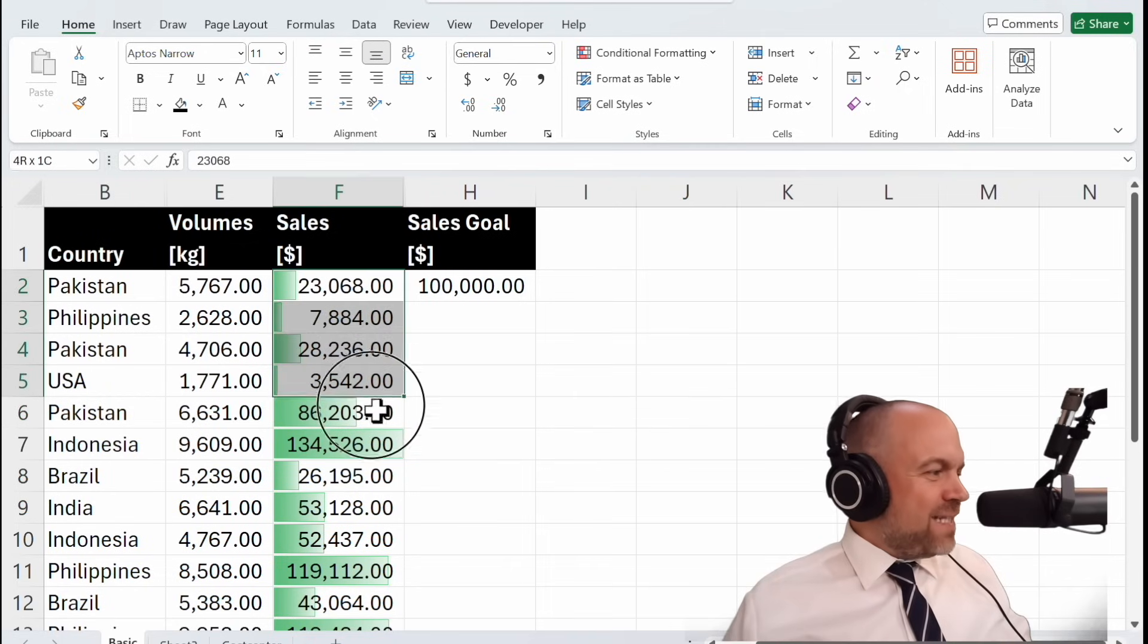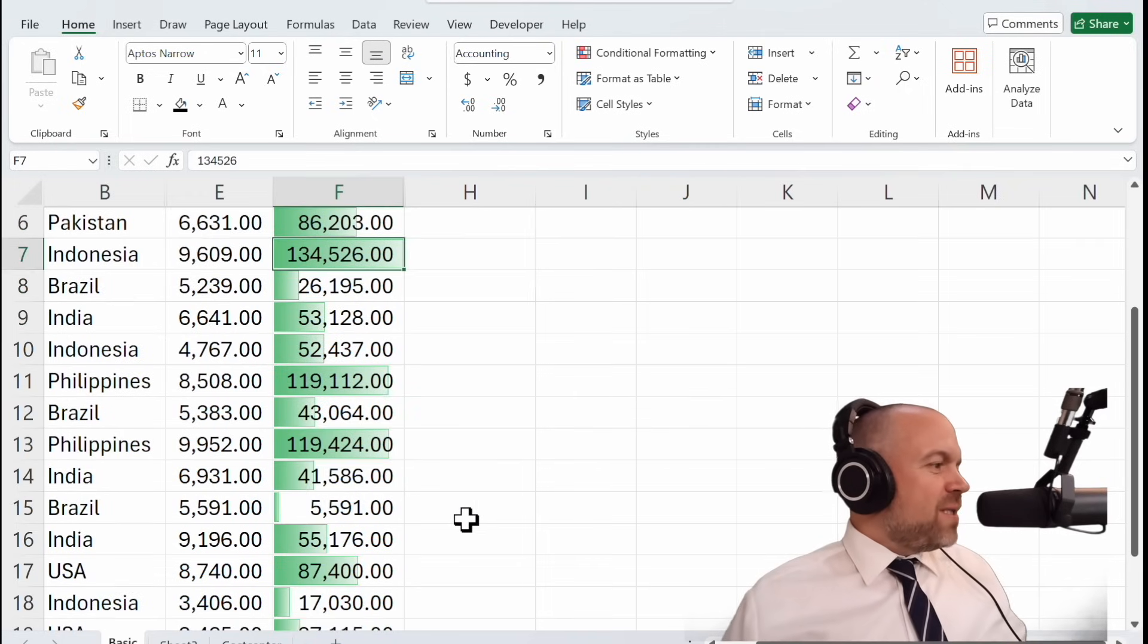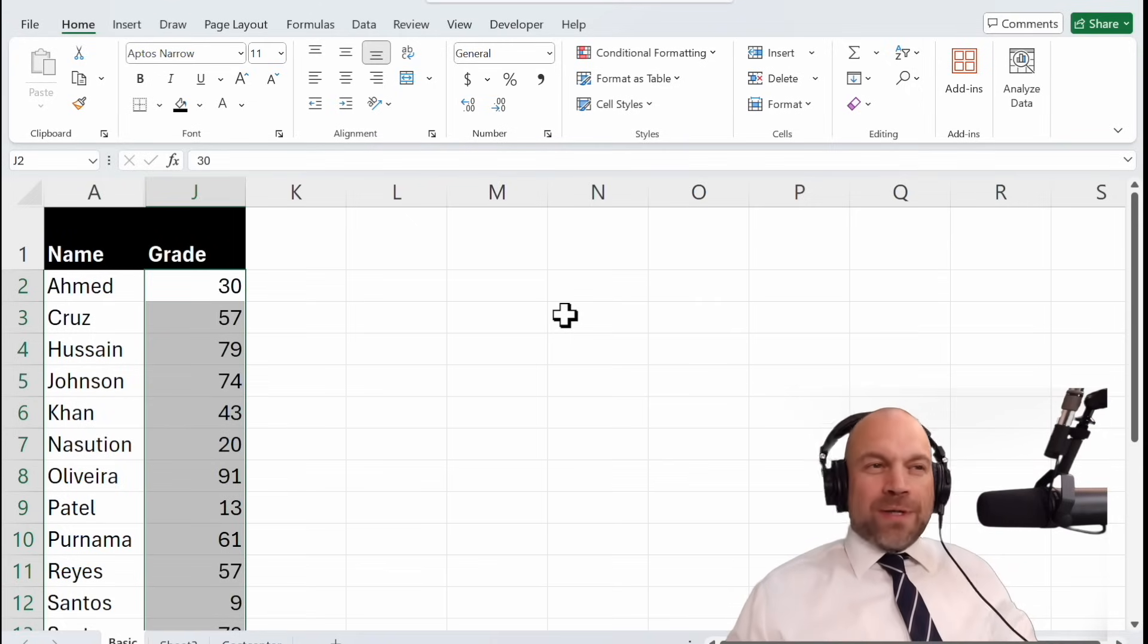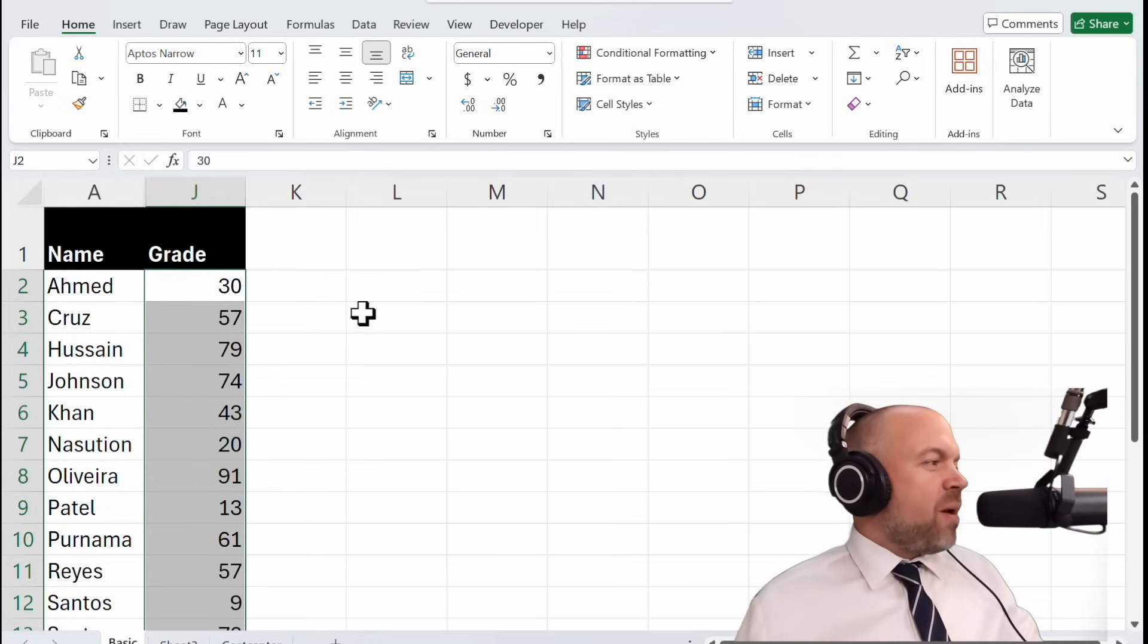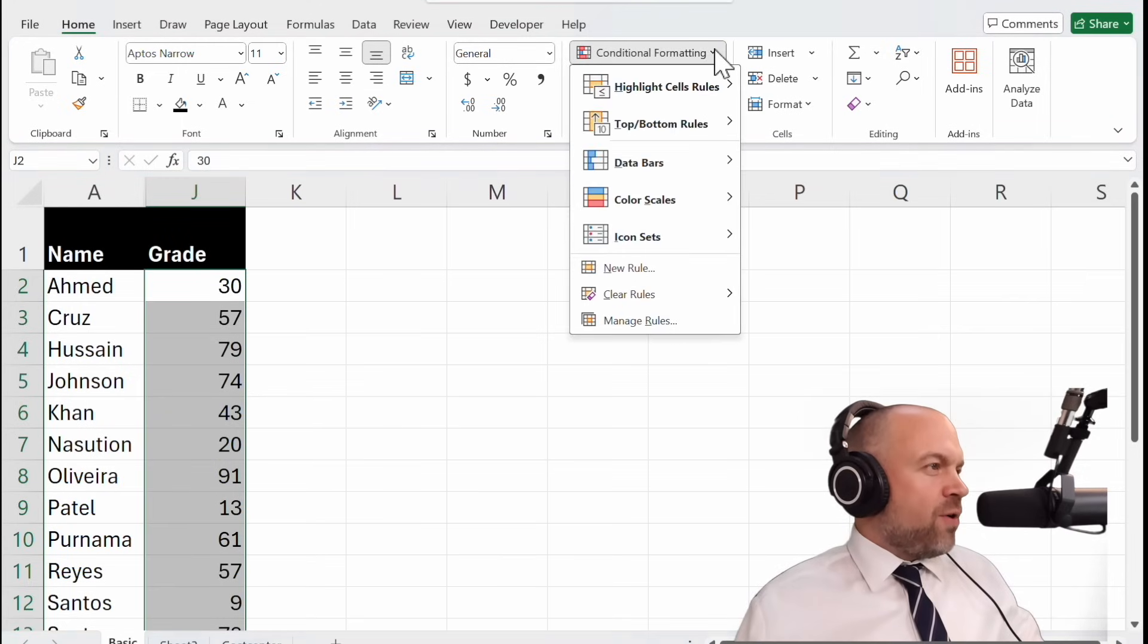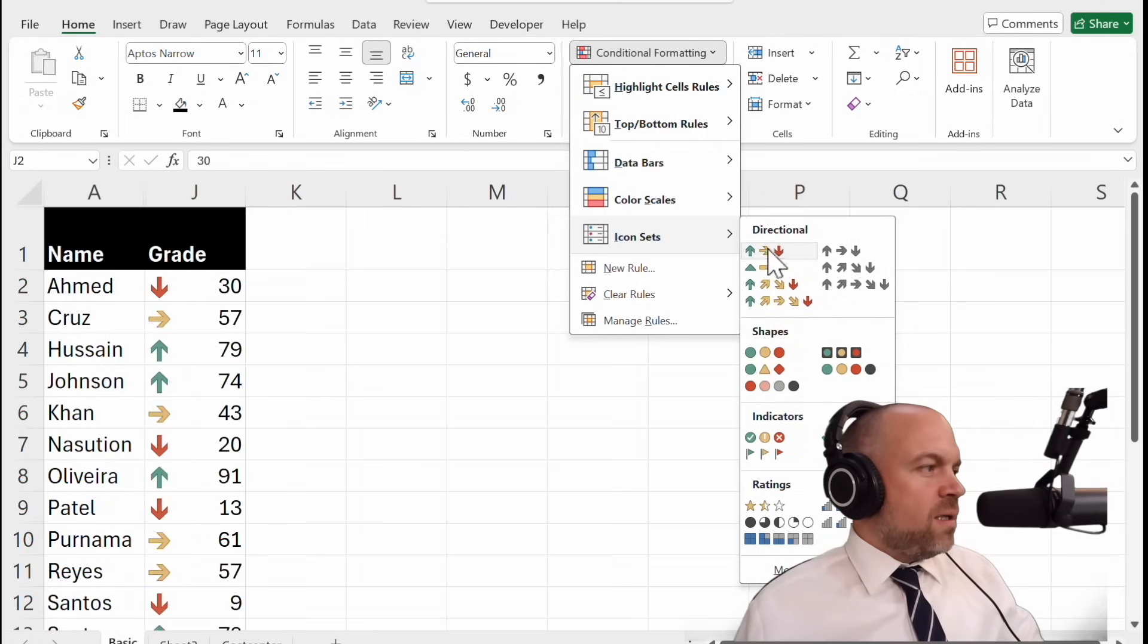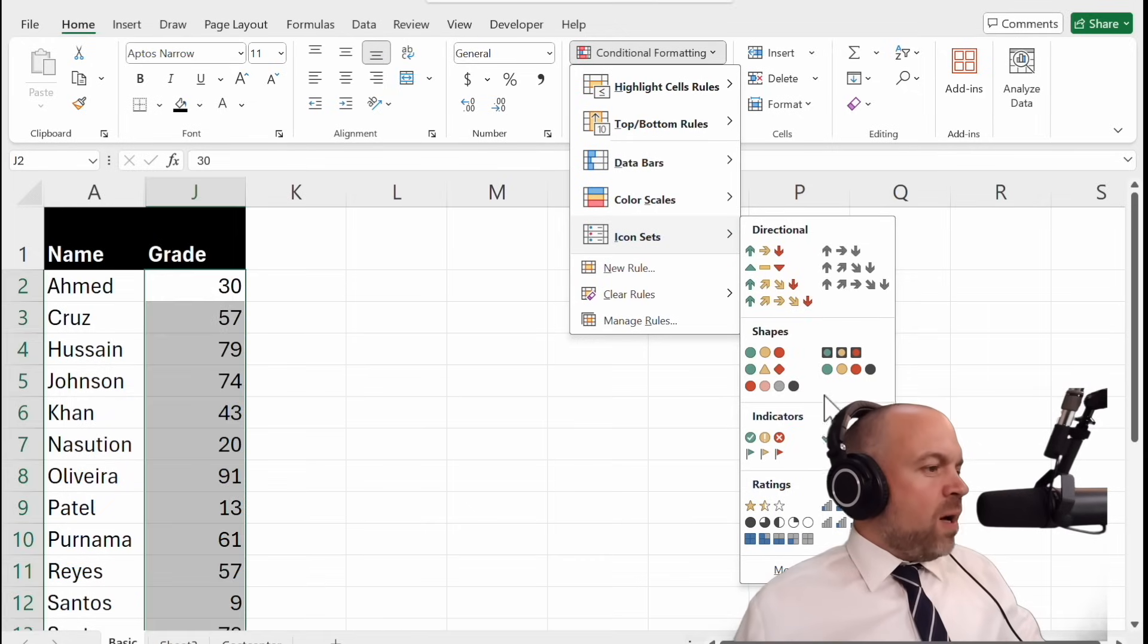And instantly you see who performs best. Icons are another fantastic tool in Conditional Formatting. They allow you to use different icons to represent values. Let's see how they work. You click on Conditional Formatting, Icon sets. And you see you can choose one of the icons. And maybe it fits for you.